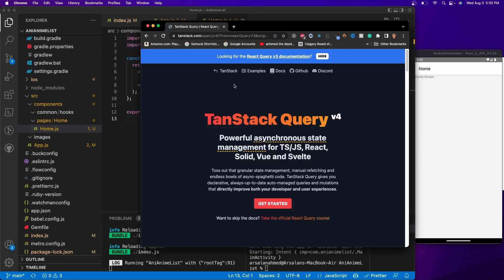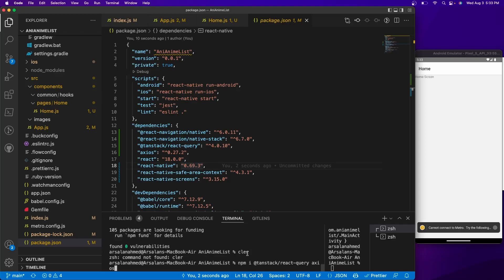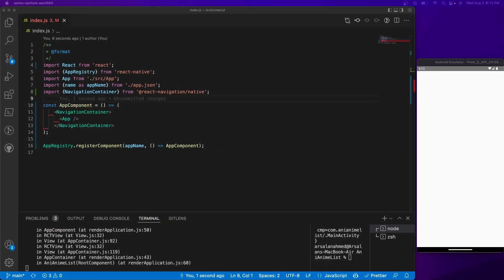There are a couple of packages we need to install. The first one is React Query, and the way we do that is really simple: just run `npm i @tanstack/react-query`. After that, we need to install something called Axios, which will allow us to do HTTP requests pretty easily, and it goes really well with React Query. Go ahead and do that and press Enter.